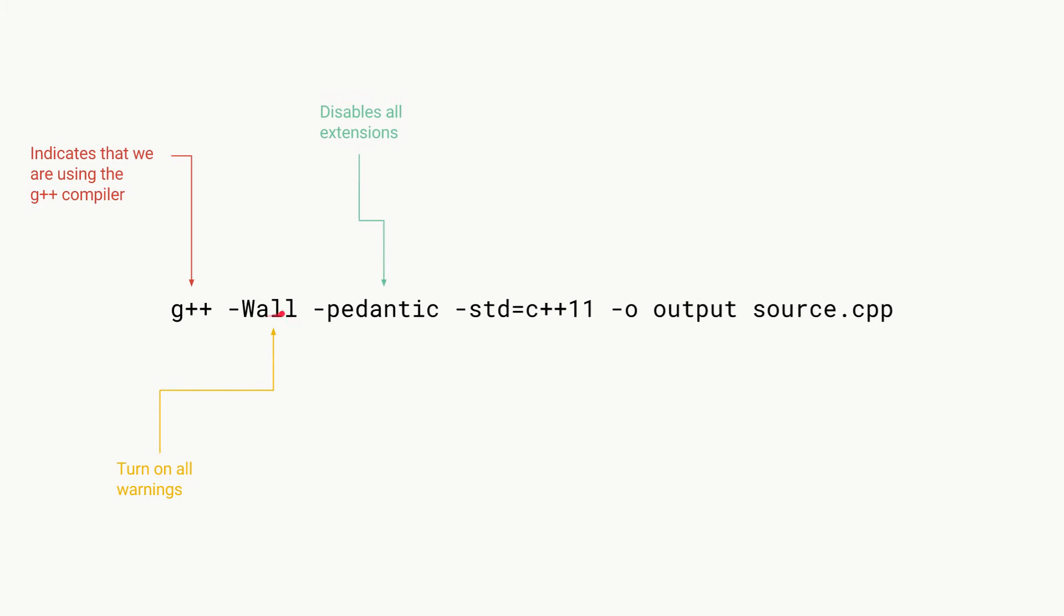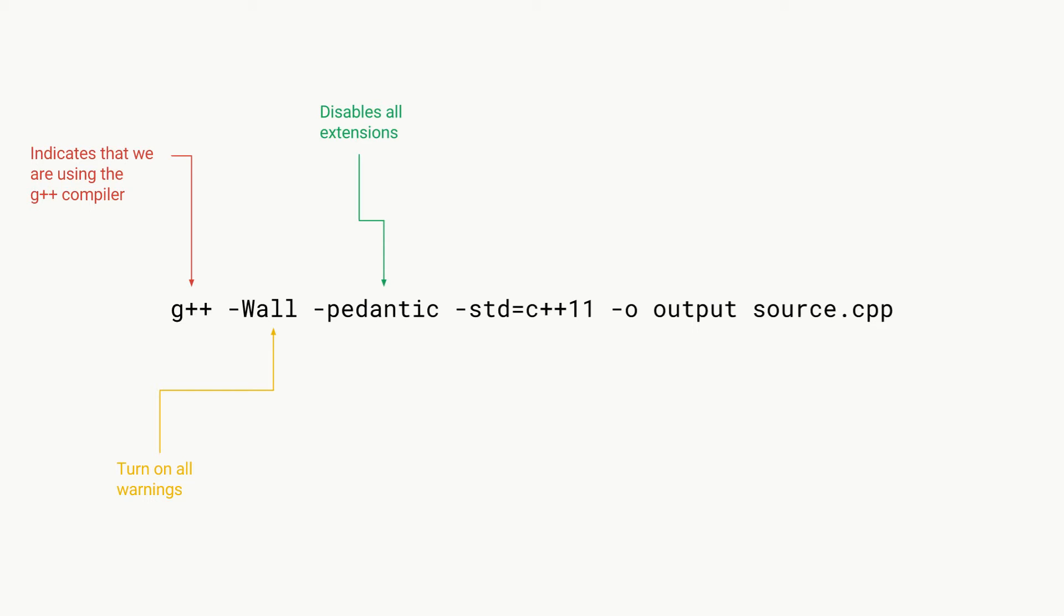We then have -pedantic, and that basically just disables all the compiler extensions. We're doing this so the compiler simply converts our code without using any extensions. This means that our code will be able to be compiled on any computer with a g++ compiler without having to worry if that computer has the right extensions. But you don't have to worry about these extensions too much for now.